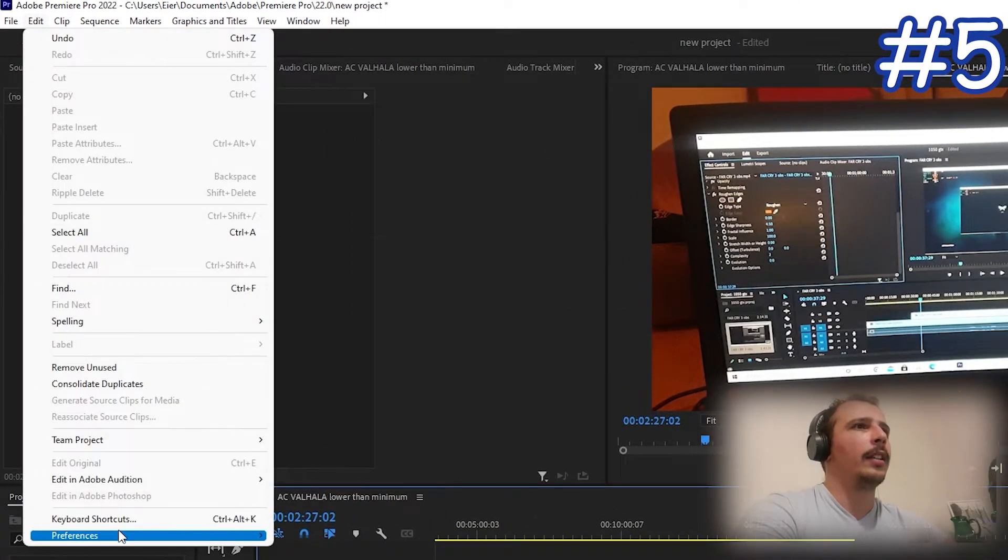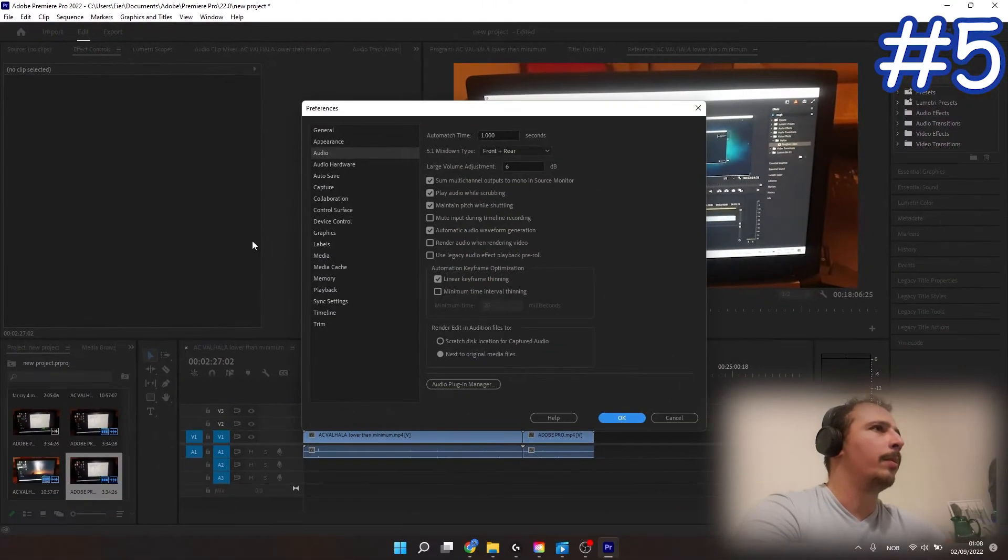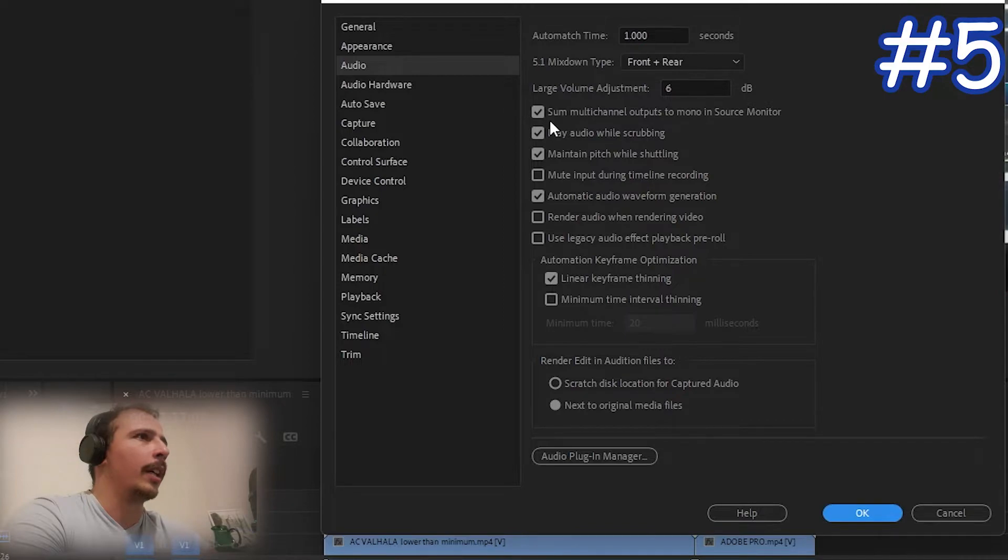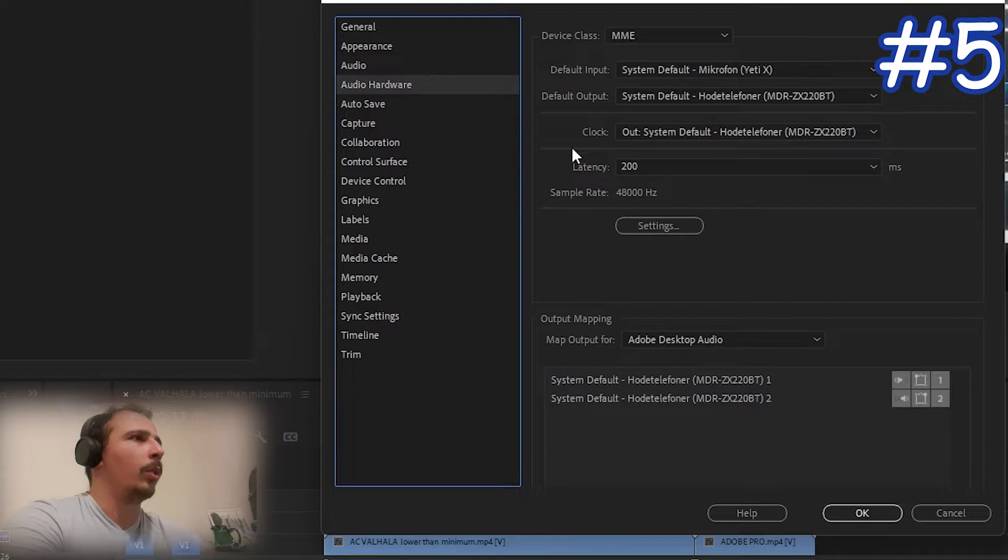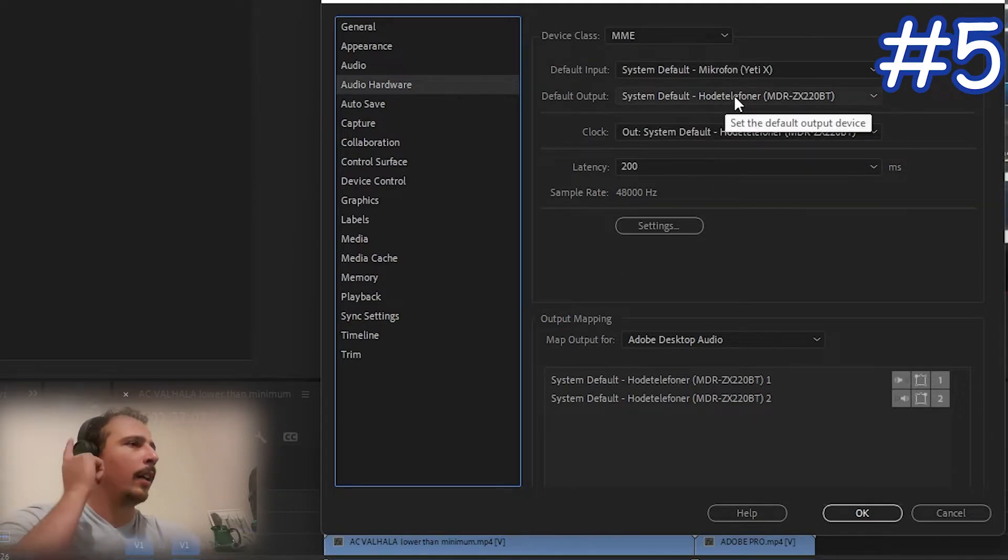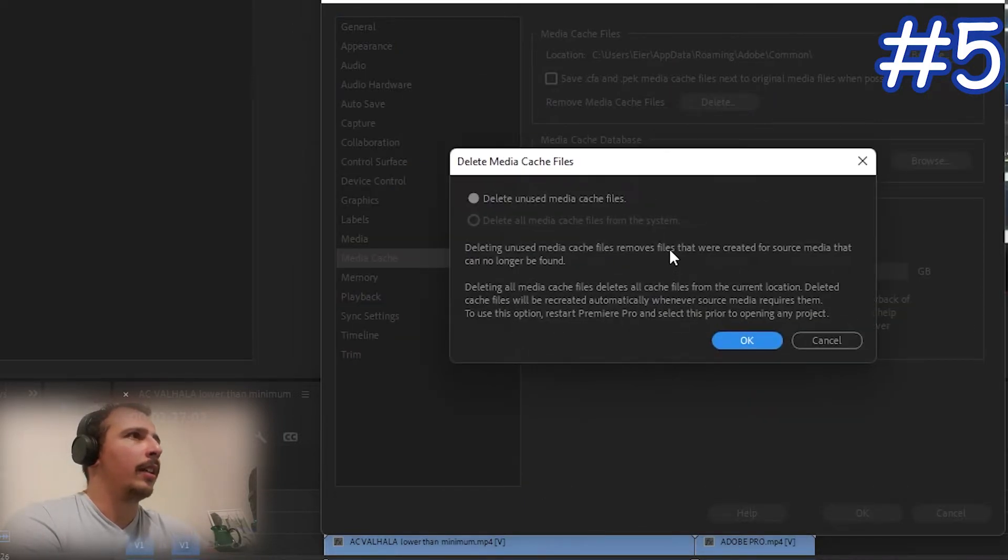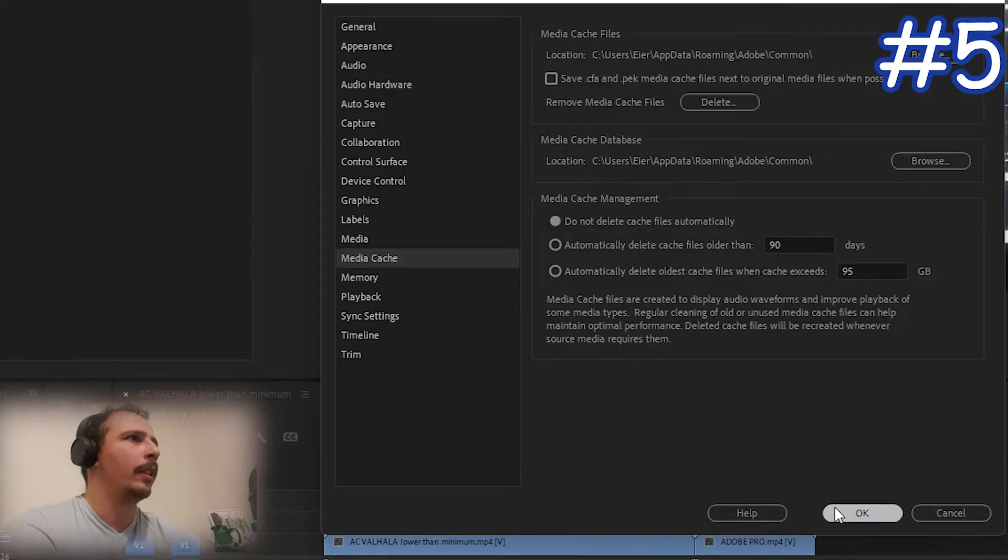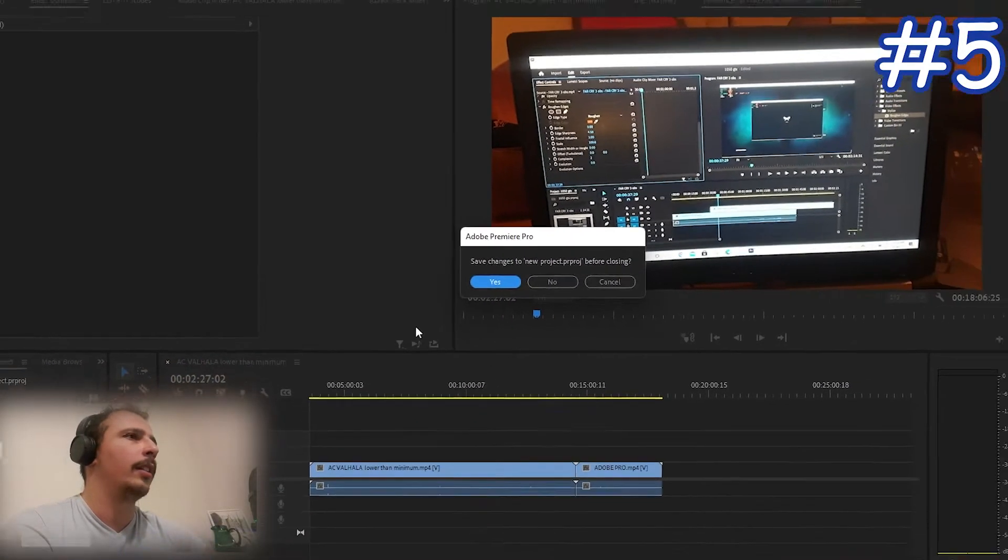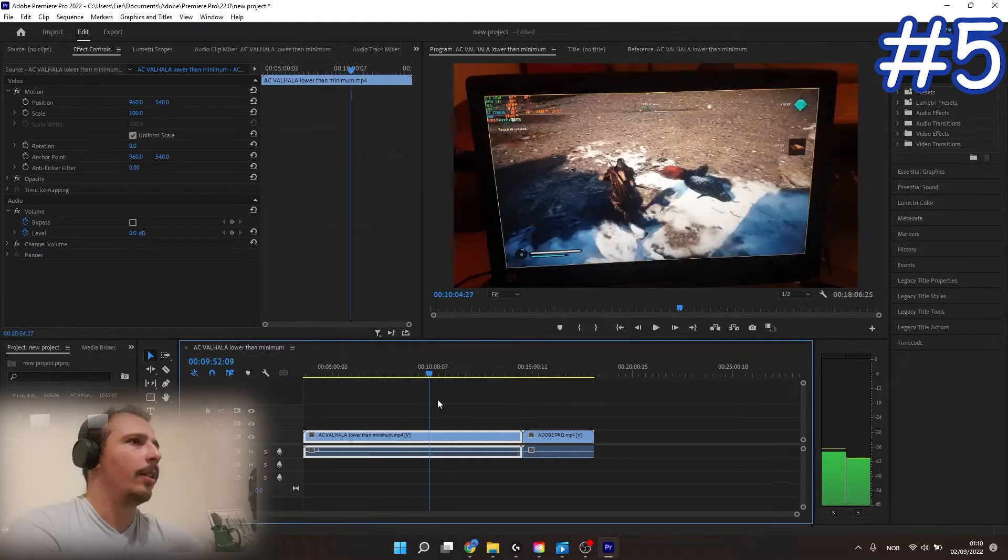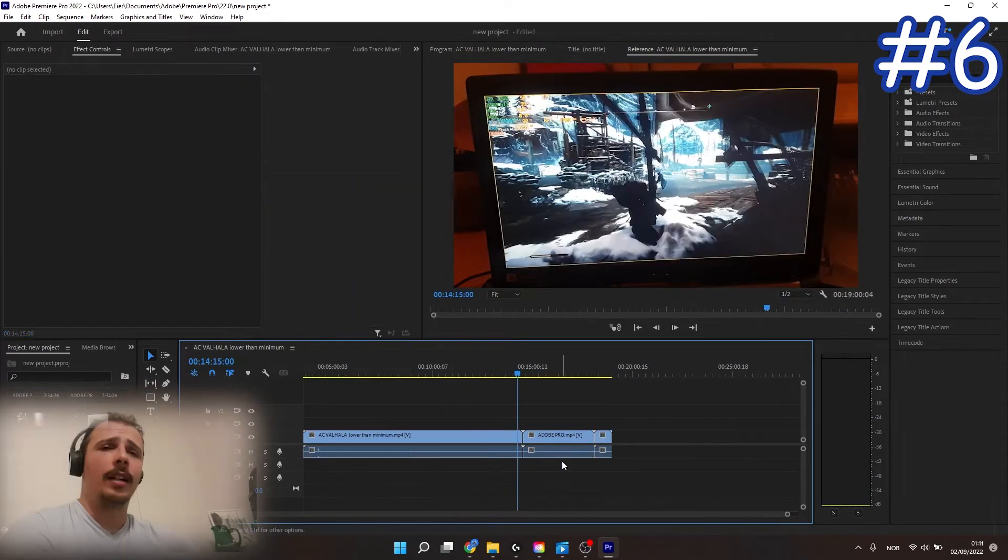The fifth thing you can do is go to Edit, enter Preferences, and just select for example Audio. Here you've got to make sure that automatic audio waveform generation is on. Make sure that all these crossings are marked. You can pause the video and see how it looks like on mine. Then you've got to go and select Audio Hardware, and here you have to match all the outputs and inputs devices you've got. I've got the microphone, I've got my headphones, and everything looks good here. Then you can go to Media Cache and you can delete unused media cache files. It will take a while, and from this point you can again save the project, re-enter into your project, and hopefully you're going to see the sound waveform here. You can see right there on the right that the sound is playing now.